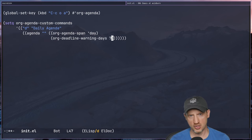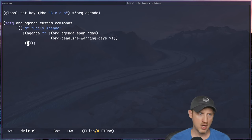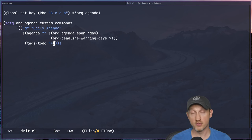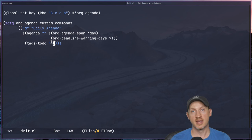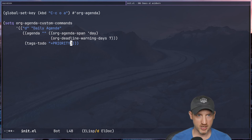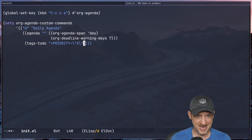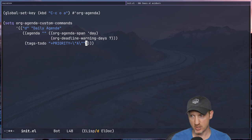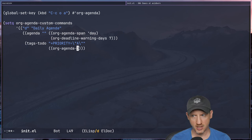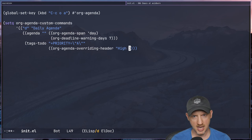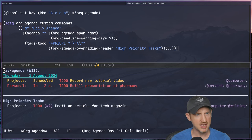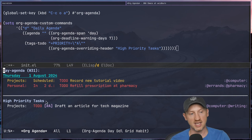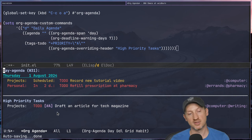Going back to our configuration, we can add another section to this agenda view — tags-todo with a special query syntax for priority values: '+PRIORITY="A"', saying we want any to-do item matching priority A. We're also adding org-agenda-overriding-header set to 'High Priority Tasks'. Now evaluating and running it, we can see we have our scheduled task, our deadline task, and also a high priority tasks section where the task with priority A does show up.